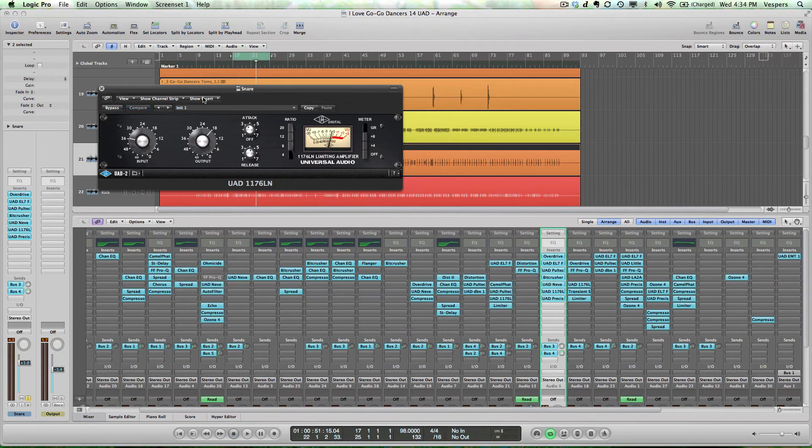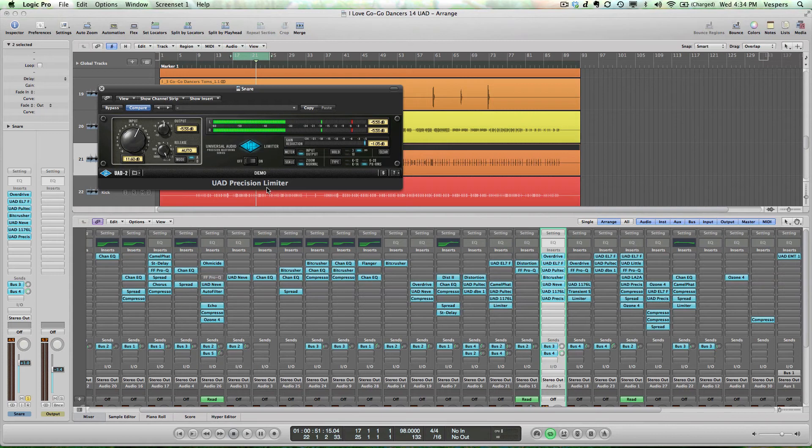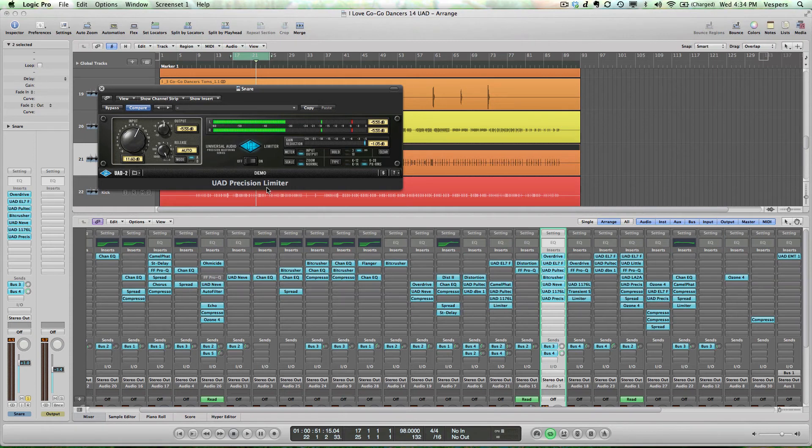Following the 1176 is a precision limiter. In this case, the snare really is the focal point of the percussion. In this style of music, there's a very fat, very heavy snare used to beat match with, and it really dominates the percussion bus. So I'm using a little bit of limiting, not tons,